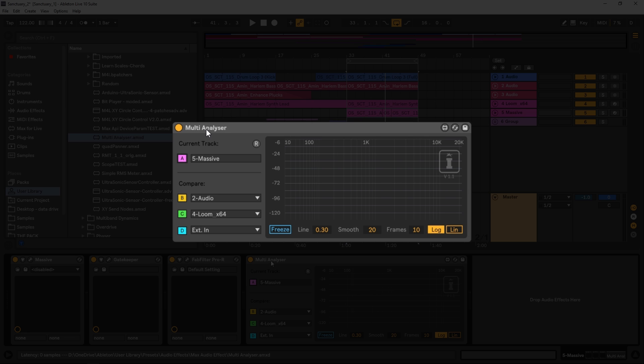What it does is overlays the spectrum from up to four different tracks in one spectrum analyzer. This layout right here is the device. This layout is very similar to Ableton Live's spectrum, but what we can do now is this is the current track, the track that it's on.